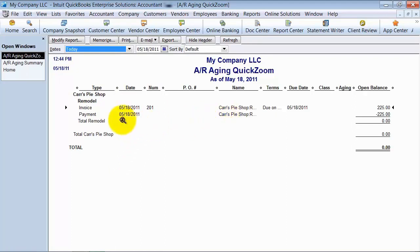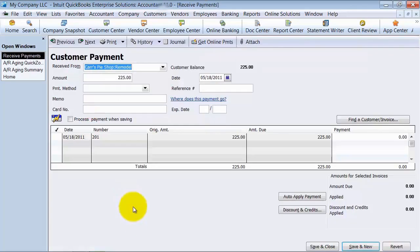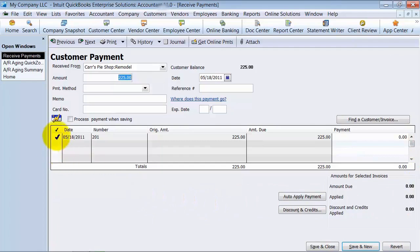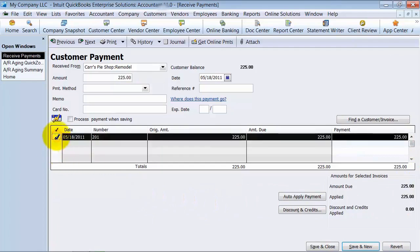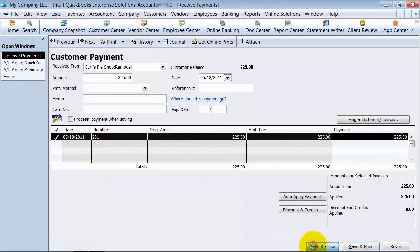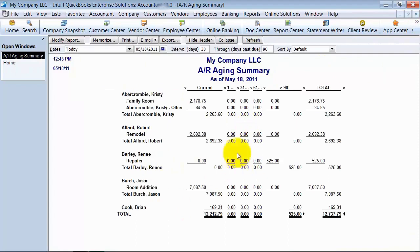What you want to do is zoom in on the payment. Here's the payment — $225 — it's not applied to anything. So just come in here, checkmark this off. That way the $225 is applied to that invoice. Say save and close, and now it comes off of your AR aging summary report.